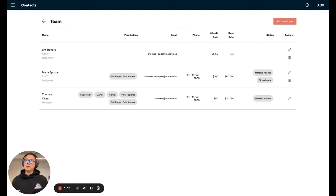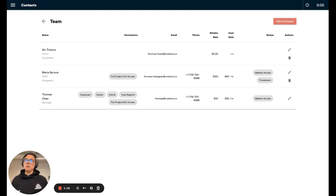Hey guys, Thomas here, and I'm going to show you today a new feature we're rolling out that's going to give you a lot more flexibility around the billable rates that you charge your clients for your time.